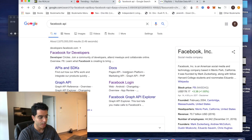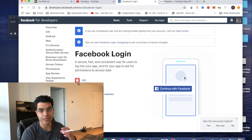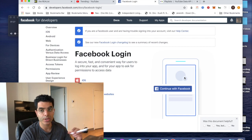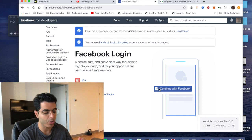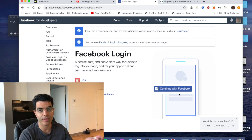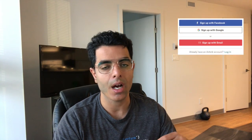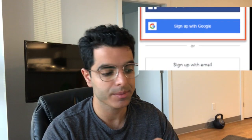I've just searched up the Facebook API. One of the things the Facebook API allows you to do is add something like Facebook login to your app. You've probably seen this in a lot of applications — you go to sign up and it says sign up with Facebook, or Google, or Instagram. That's all happening with the help of APIs.